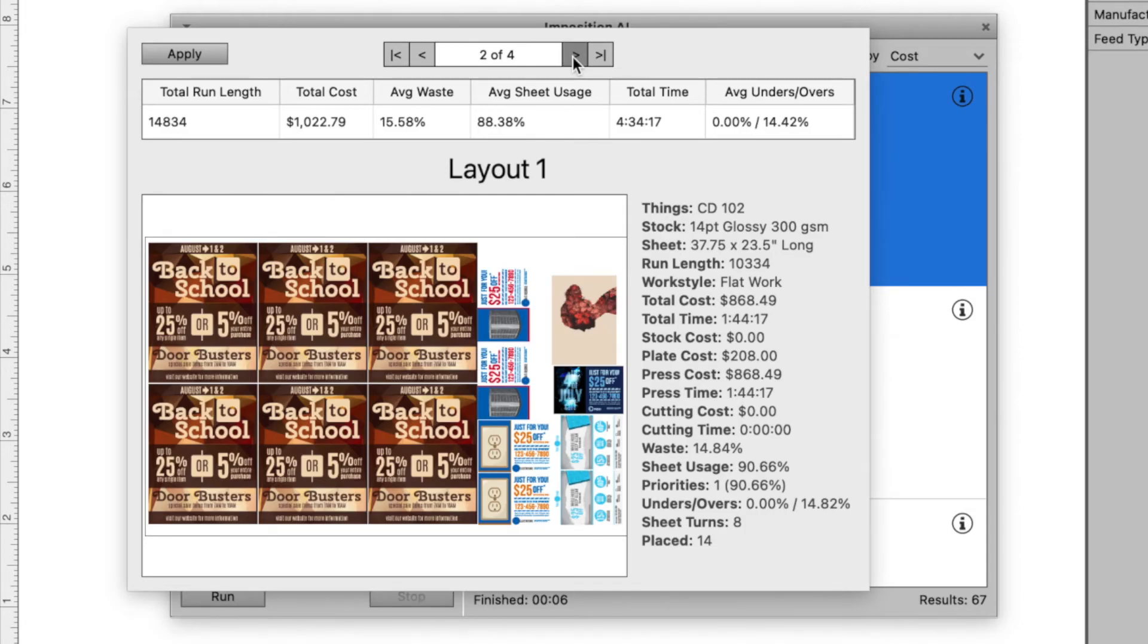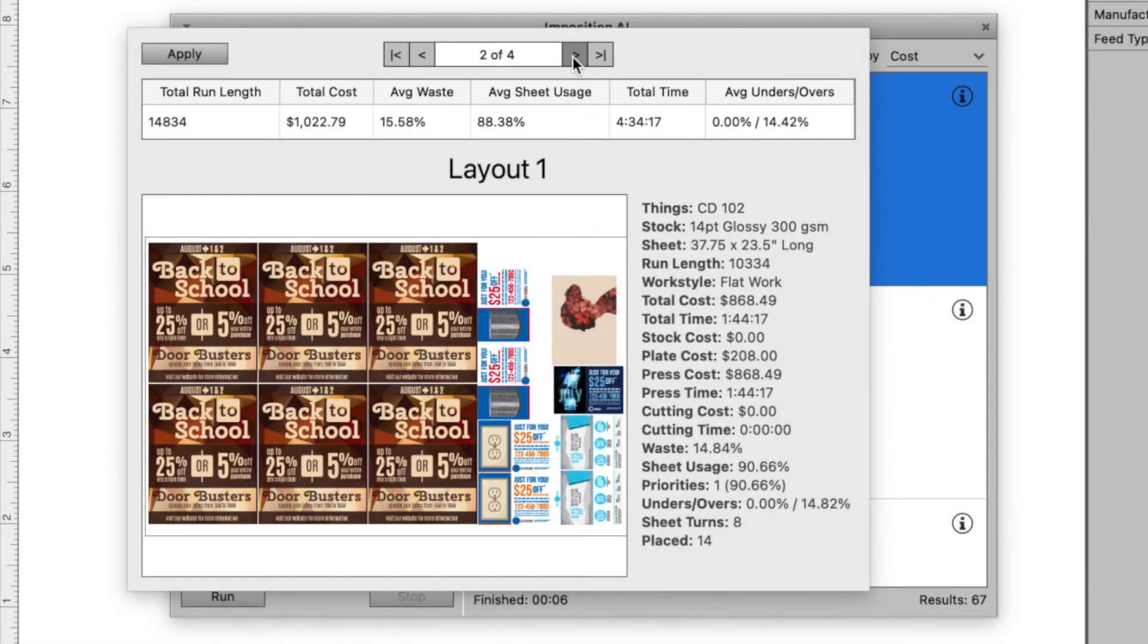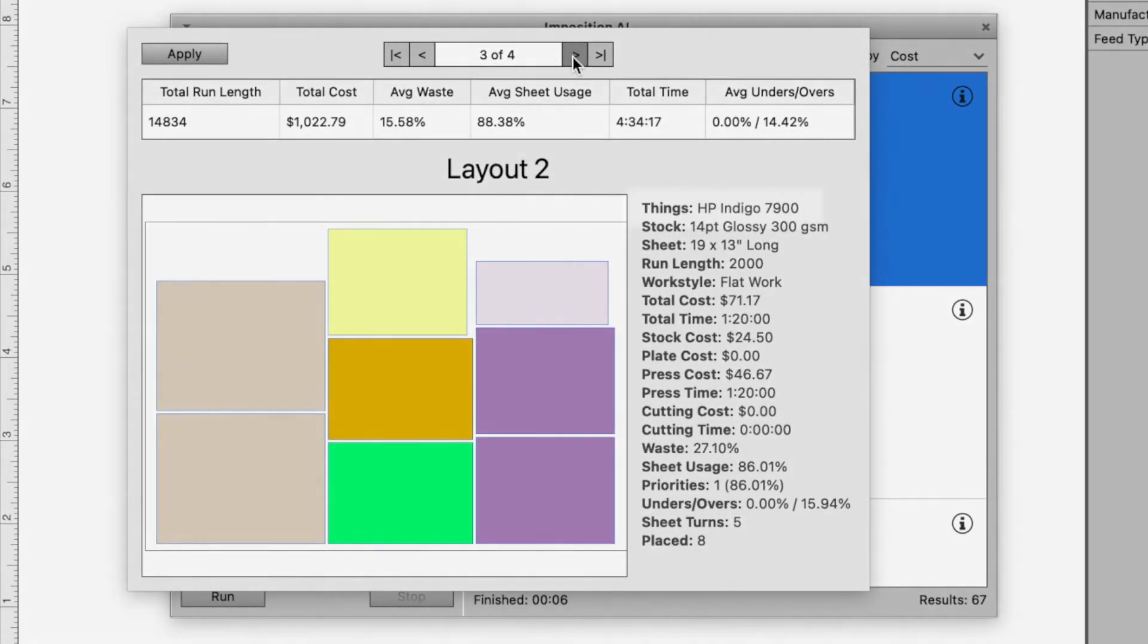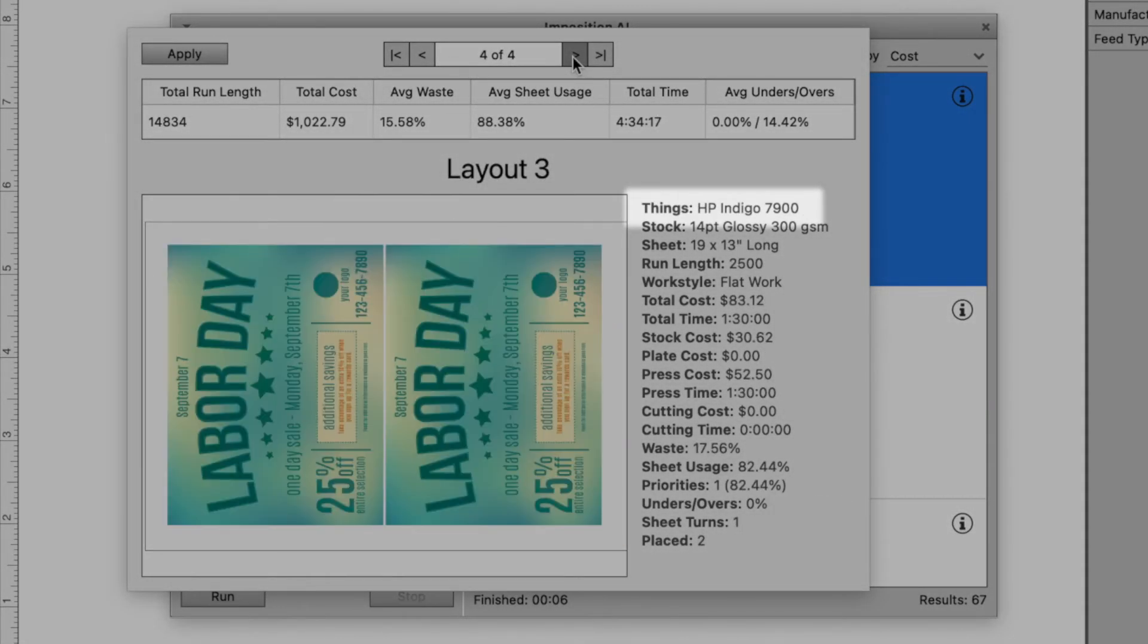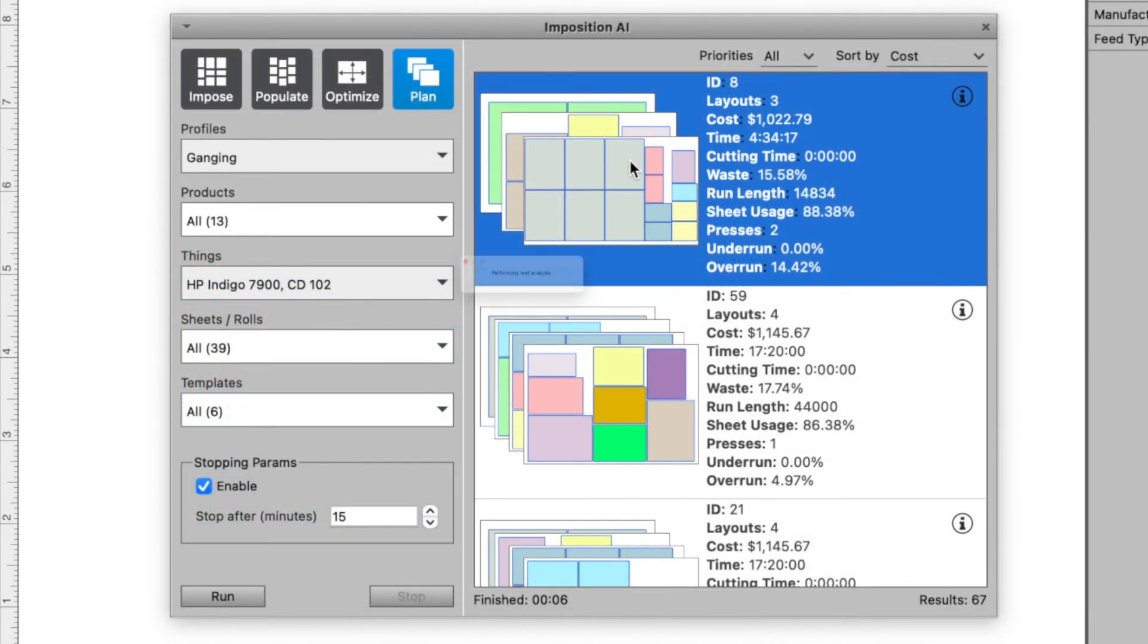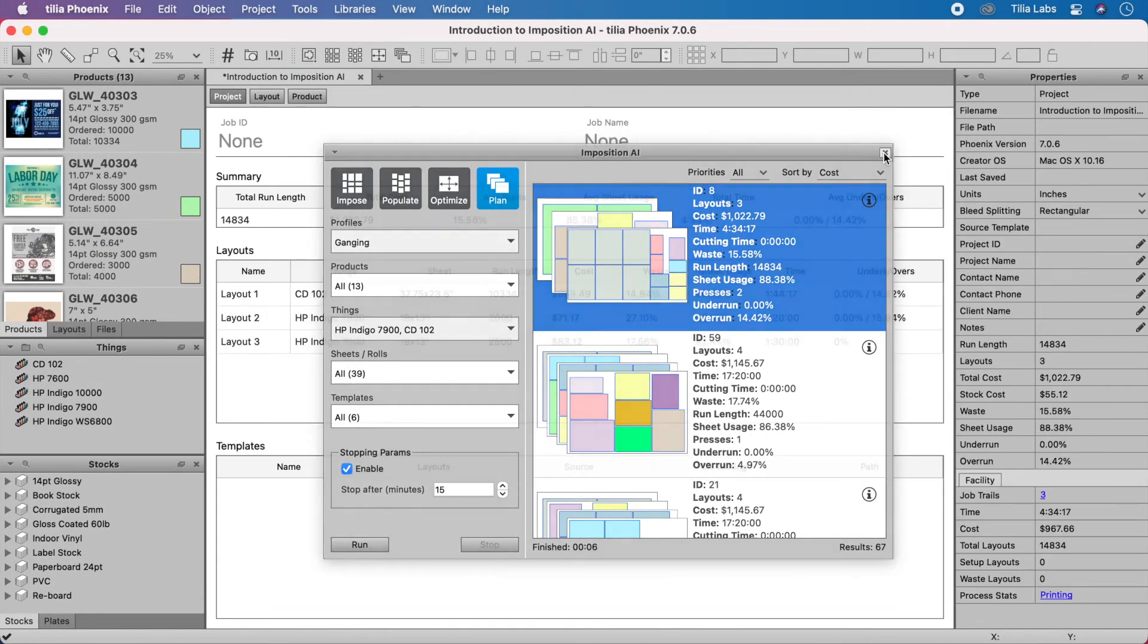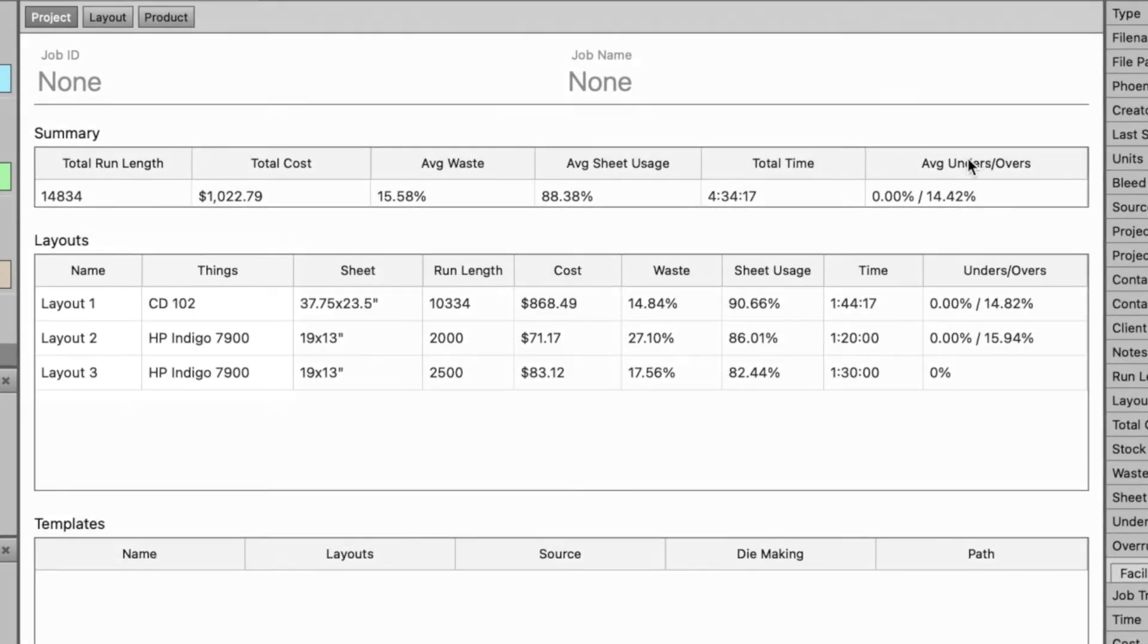Imposition AI found that this cost-effective result sorted some of our products onto a layout for our offset press, while it sorted the rest to our digital press. This is because, among other factors, the cost of digital ink is less than the cost of an offset press run.